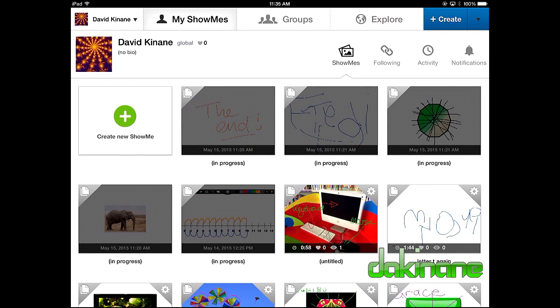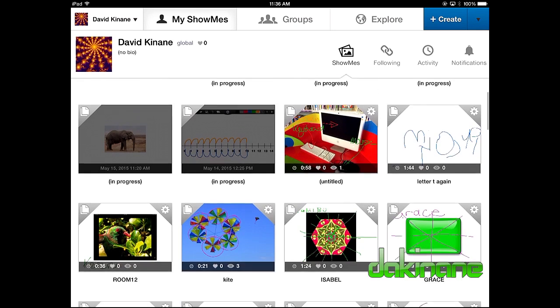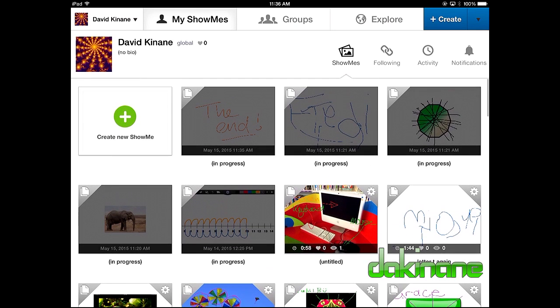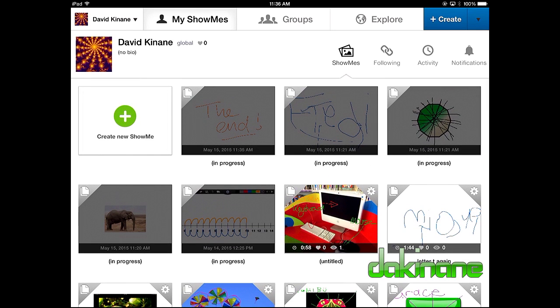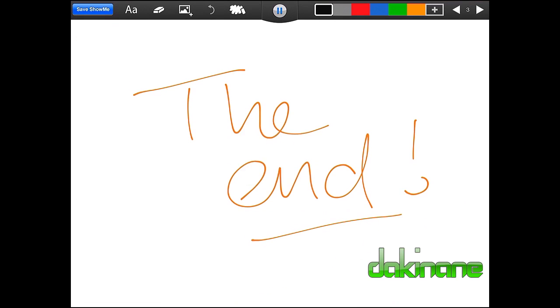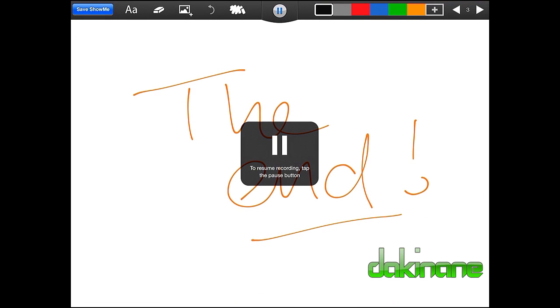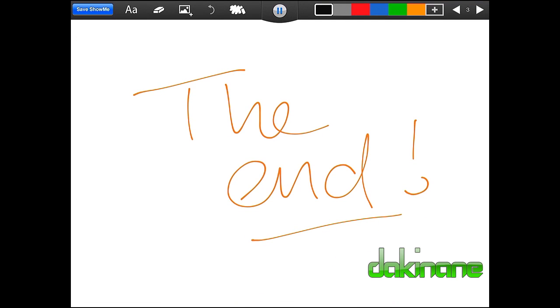There we go. And you can see here I've got one, two, three, four, five ShowMe's that I've got in progress, which means that they're still, they haven't been saved, they're in work. So I'm going to imagine I've come back to here and I've now saved this. I want to click Save ShowMe. And this time it's complete.